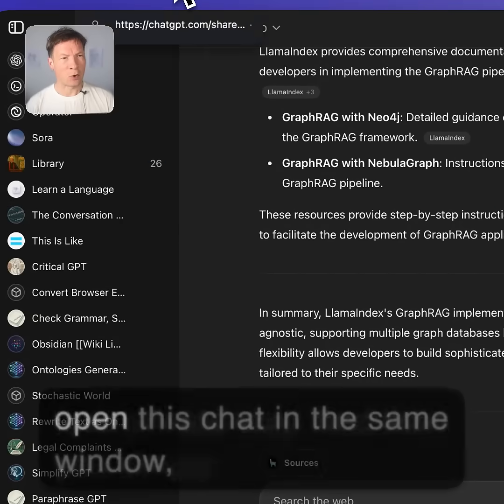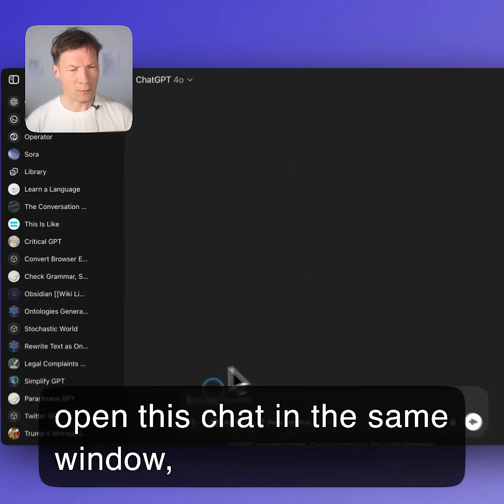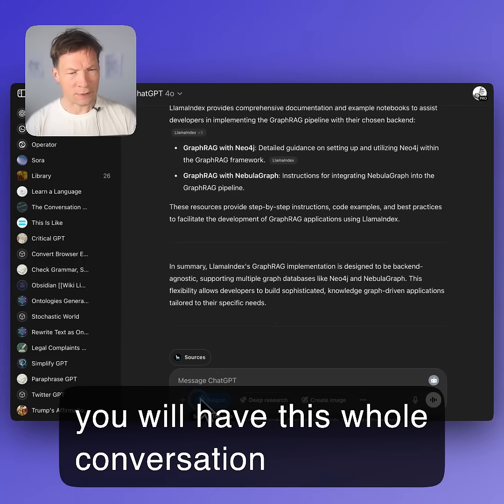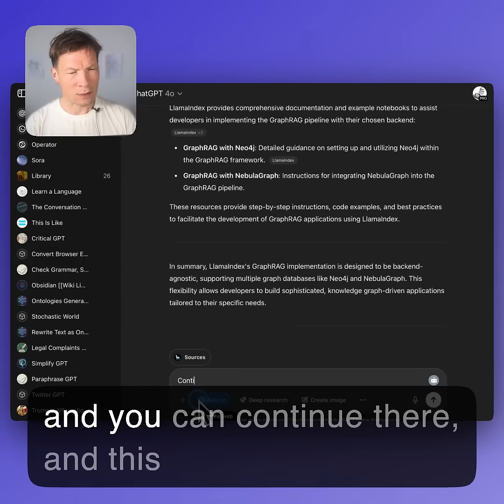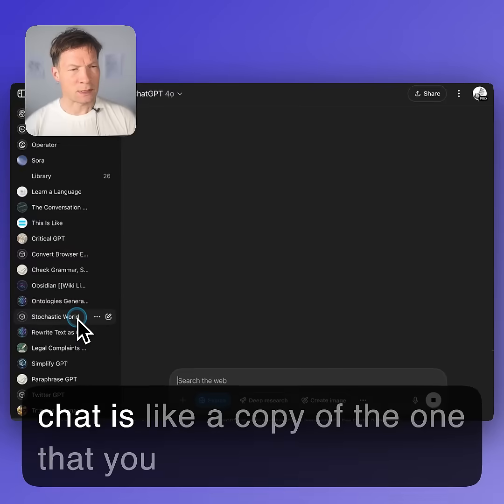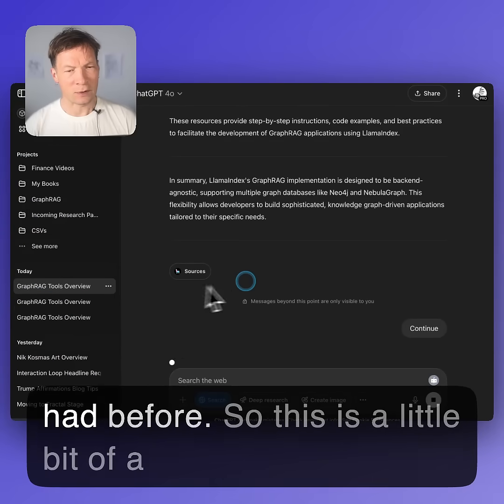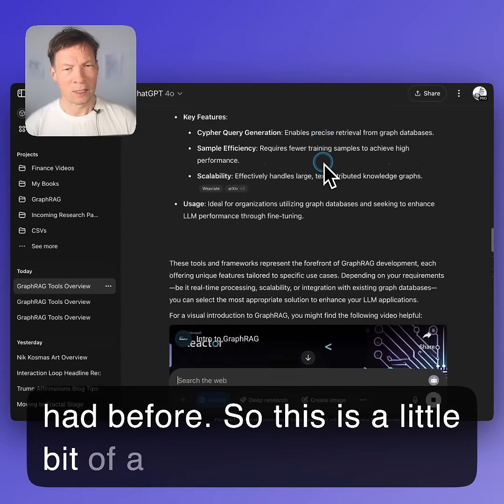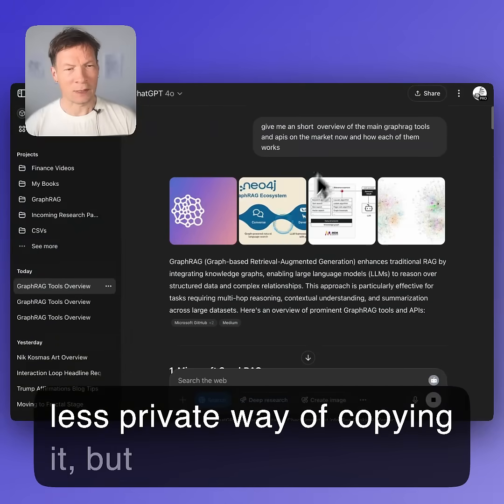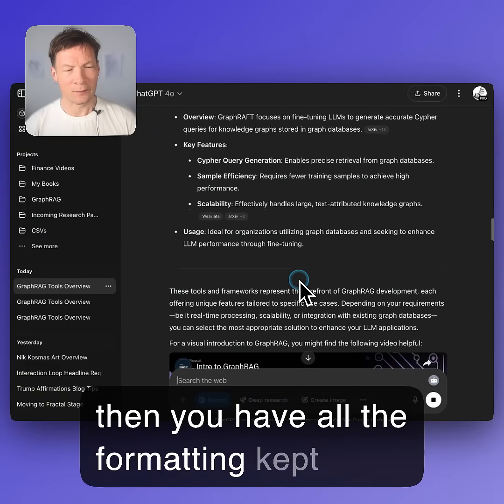Then you simply open this chat in the same window. You will have this whole conversation and you can continue there. This chat is like a copy of the one that you had before. So this is a little bit of a less private way of copying it, but then you have all the formatting kept intact.